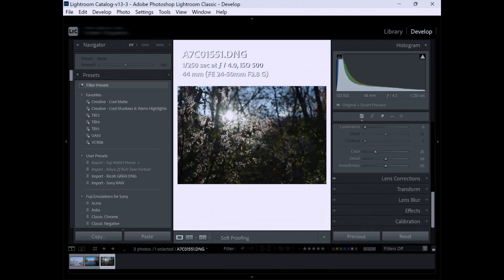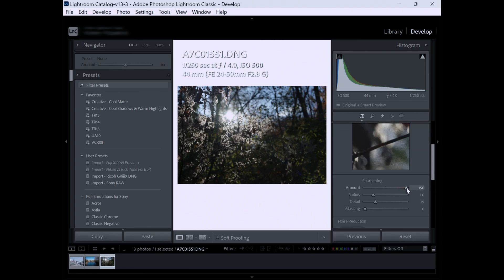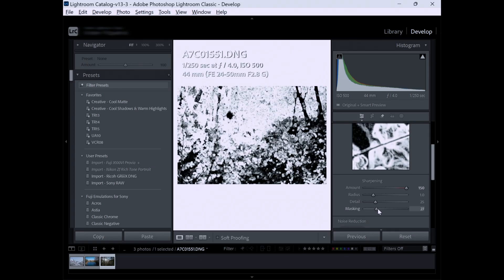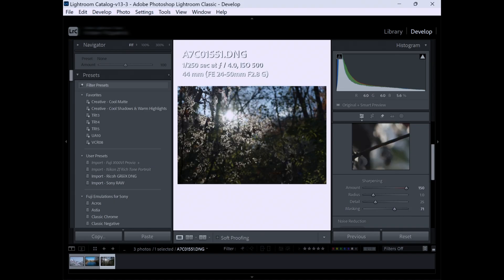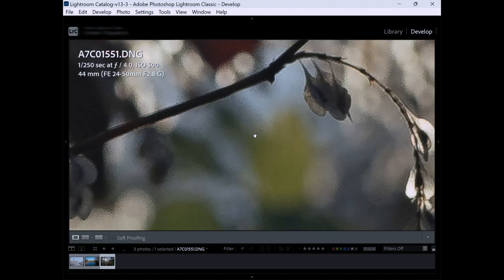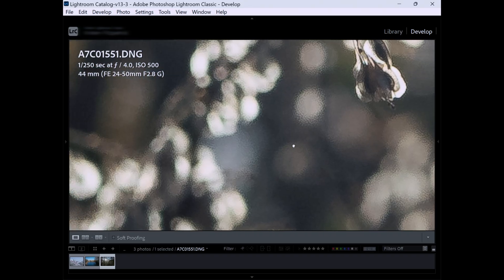Normally, what I would do is go into the Detail panel and sharpening — again, this is all the way up at 150 — and I would mask it so that I'm only sharpening the part of the image I want to sharpen. So let's say right about there. Now when I go back into it, you can see it is a greatly reduced impact when you have masking on there. Even the dog is excited about this.